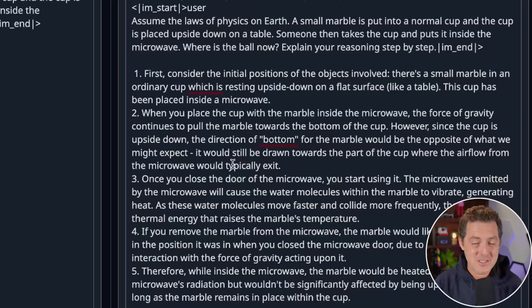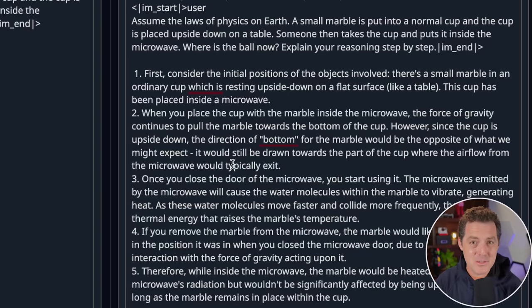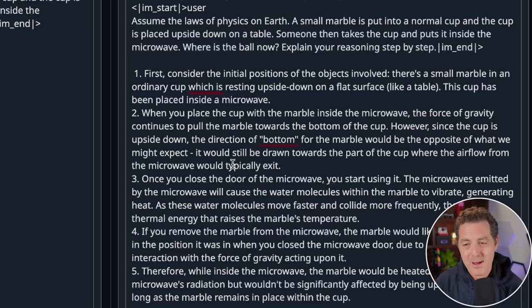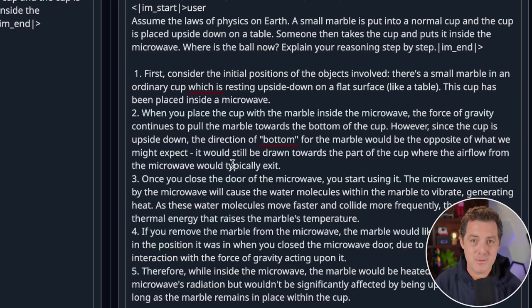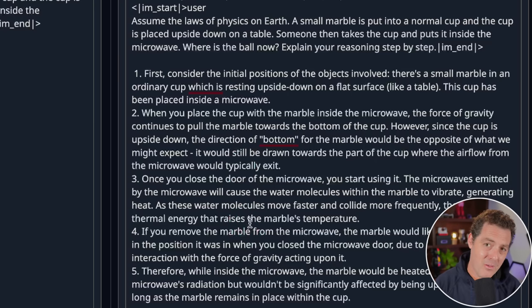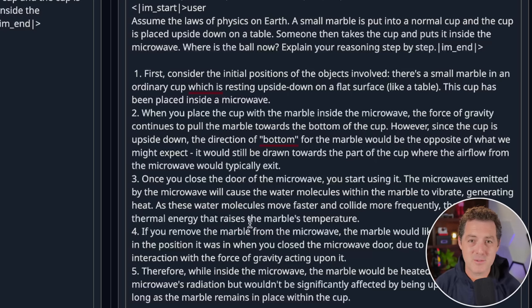All right, that's it. Mistral 7B Dolphin is actually really good. I would have liked to see it do a little bit better on the logic and reasoning problems, but I probably could have got better answers by simply improving the prompts. So test it out. I'll drop all the links in the description below. If you like this video, please consider giving a like and subscribe, and I'll see you in the next one.